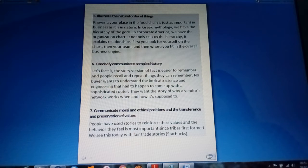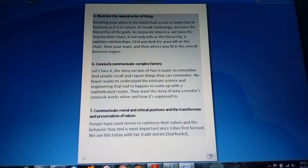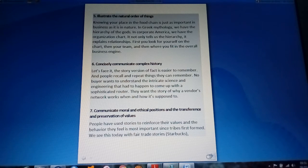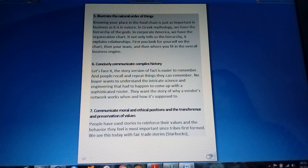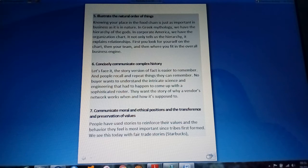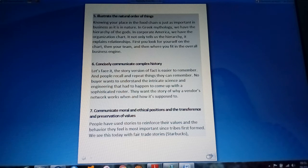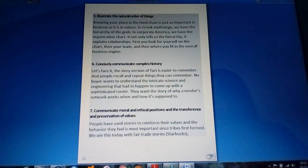Another technique is illustrate the natural order of things. Knowing your place in the food chain, for example, is just as important in business as it is in nature. First you need to look for yourself on the chart, then your team and where you fit in the overall business engine.